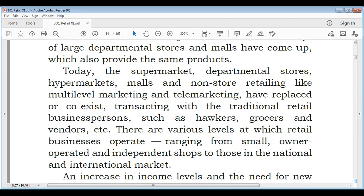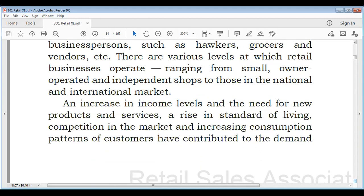Traditional retail business includes hawkers, grocers, and vendors. There are various levels at which retail businesses operate, ranging from small owner-operated independent shops to those in the national and international market. An increase in income levels, a need for new products and services, rising standard of living, increased market competition, and changing consumption patterns have all driven growth in product demand and the retail industry.